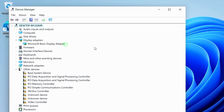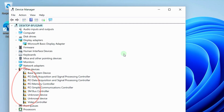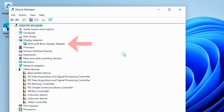Such drivers are indicated by different icons. For example, the name Microsoft Basic Display Adapter indicates that the graphics card driver is not installed.